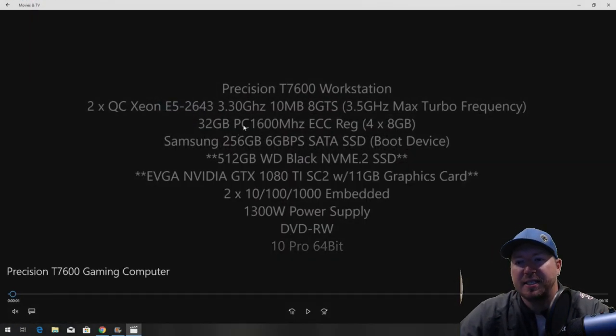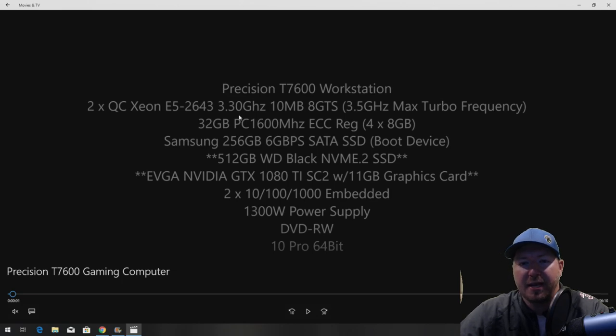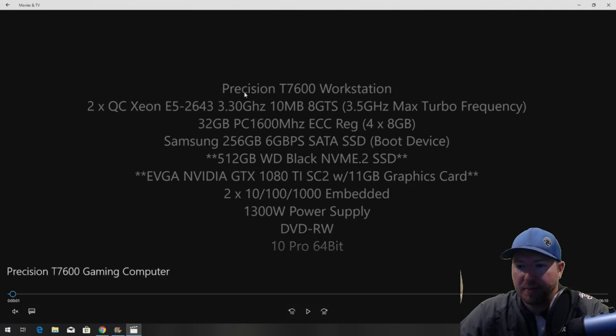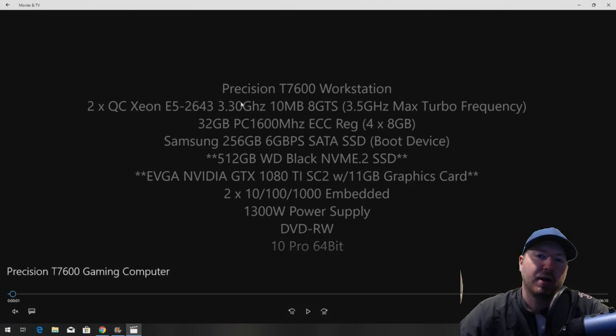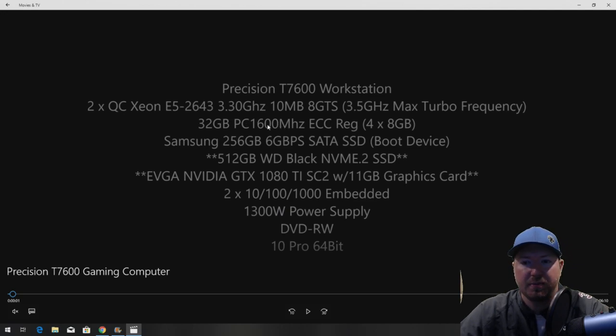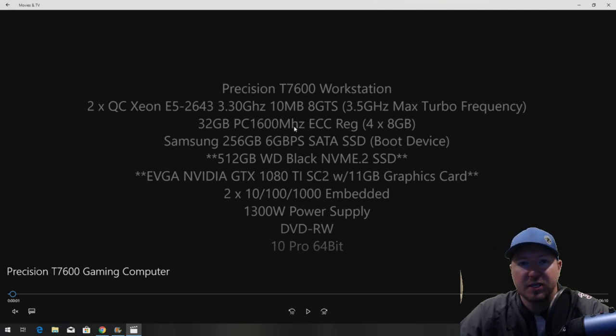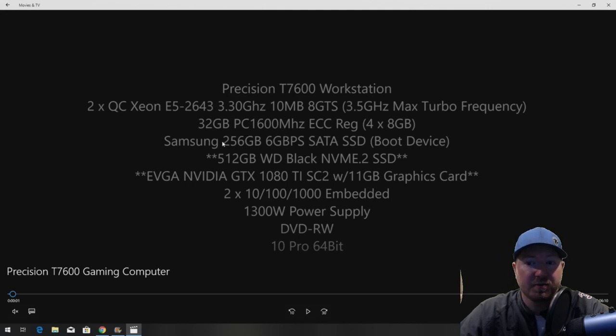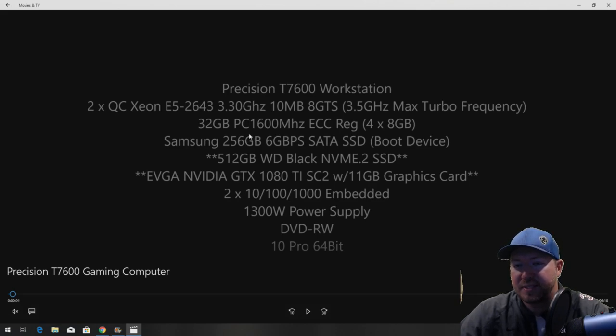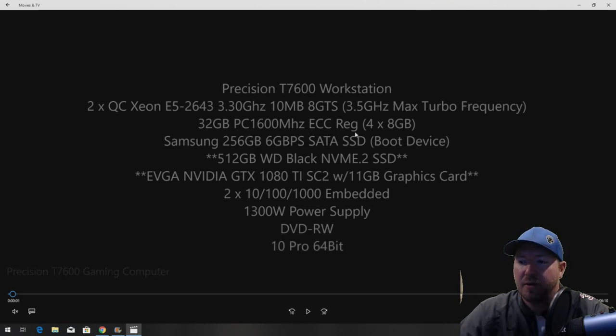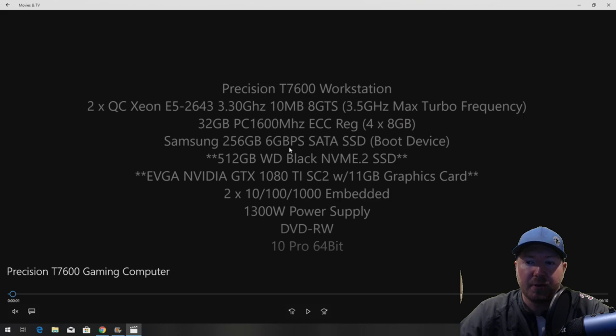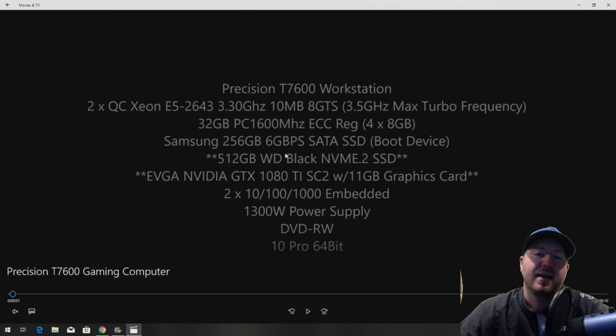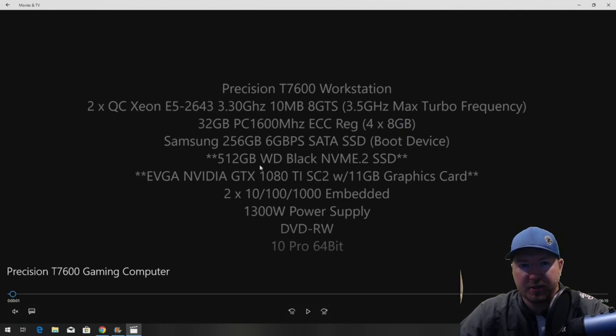So our current T7600 had two Xeon Quad-Core E5-2643 processors. They're going to do the job, they're going to be perfect for what we're doing. If you have lower end procs you should consider upgrading them. Our system already had them. It's got 32 gig of DDR3 RAM. That's plenty of RAM. Typically we do 16 to 24 gig so 32 is fine. We have a Samsung 256 gig SATA solid-state drive. We're going to use that as our boot device. And here's one of the big upgrades that we're installing: a 512 gig Western Digital Black NVMe M.2 solid-state drive. That's one of our big upgrades.